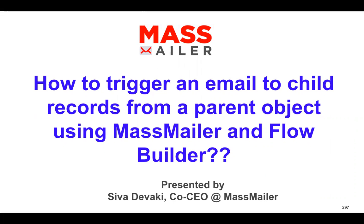Hello, good morning. This is Siva Devaki from MassMailer. Thank you so much for joining the webinar today.